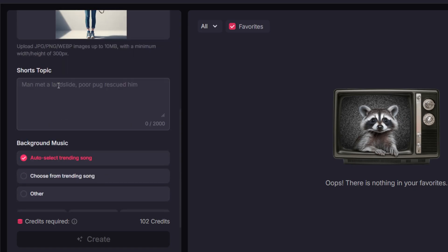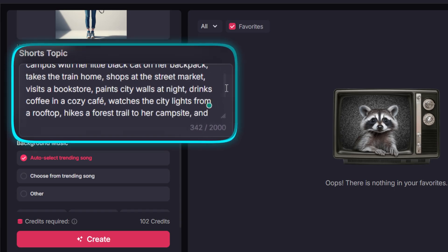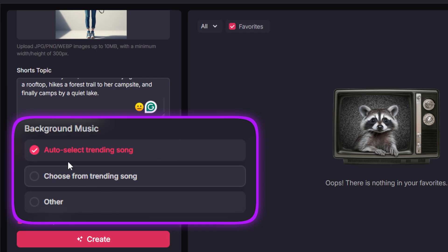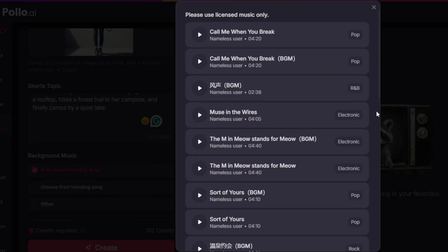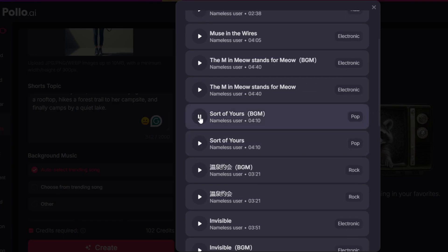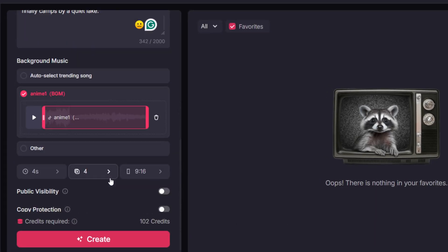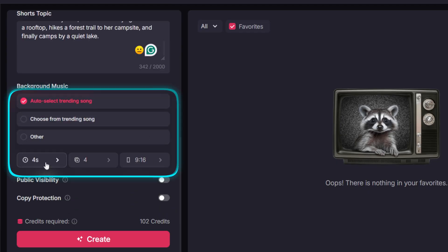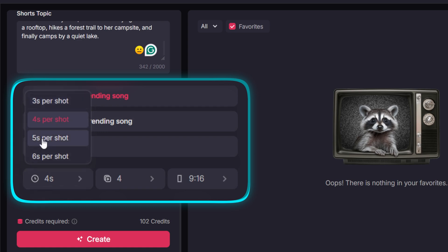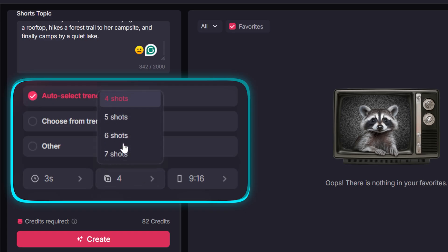Now, we just type in our main idea. And don't worry, I'll show you the secret sauce for writing the best prompts a little later in the video. For music, the AI can pick a track for you, you can browse their library, or you can upload your own — seriously awesome. For this first run, let's keep it simple and go with auto music. You can set each shot to be up to 6 seconds long, and you can create up to 10 shots in total. You know what that means? Yep — a full one-minute video.